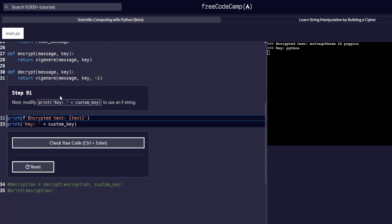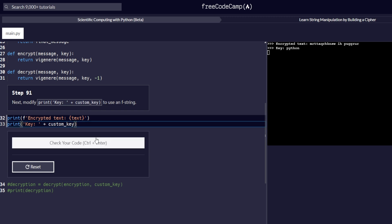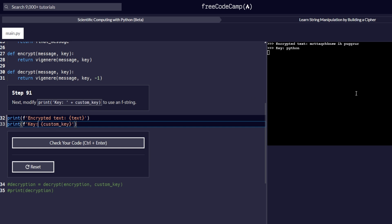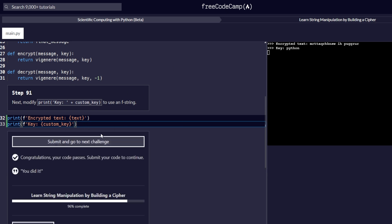Step number 91 reads: now we should also modify the print key custom key call and make it use the f-string. We add an F at the beginning, get rid of the plus sign, replace it with curly braces around custom key, and close with a quotation mark. The output remains the same as before, and we proceed to the next step.